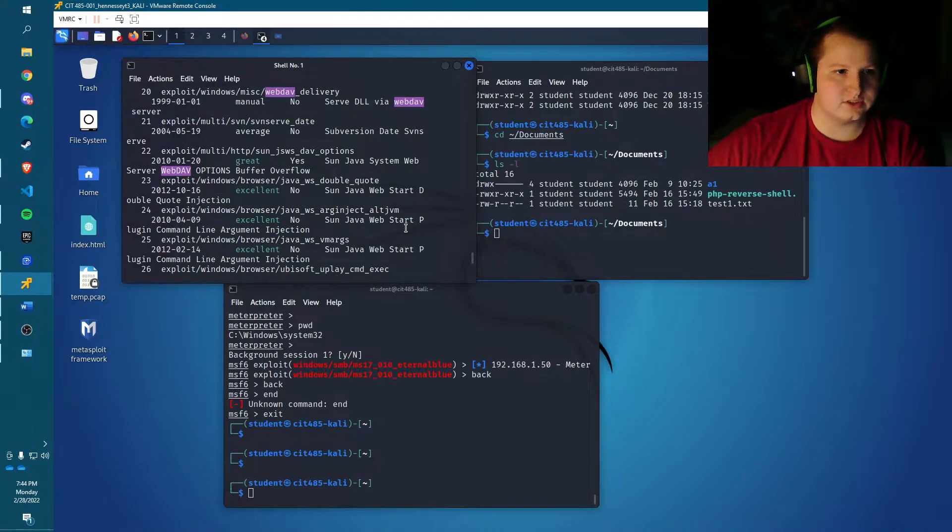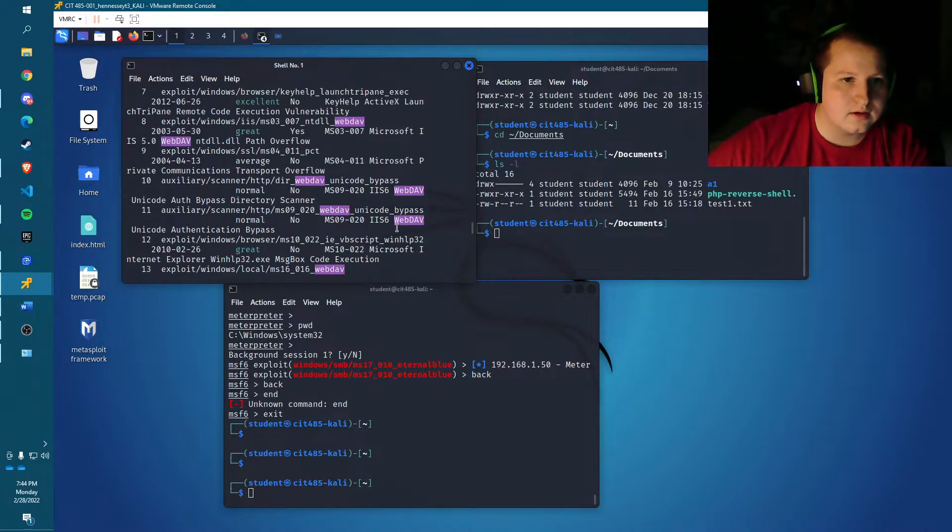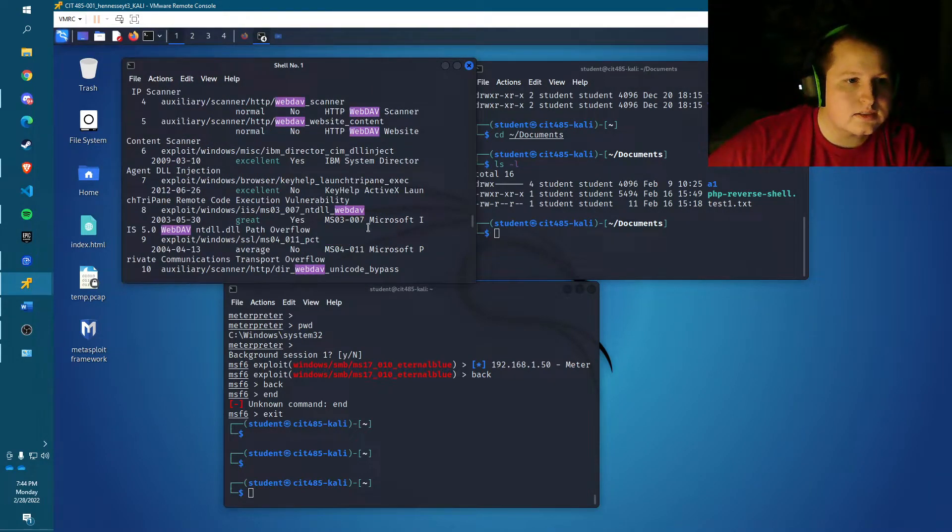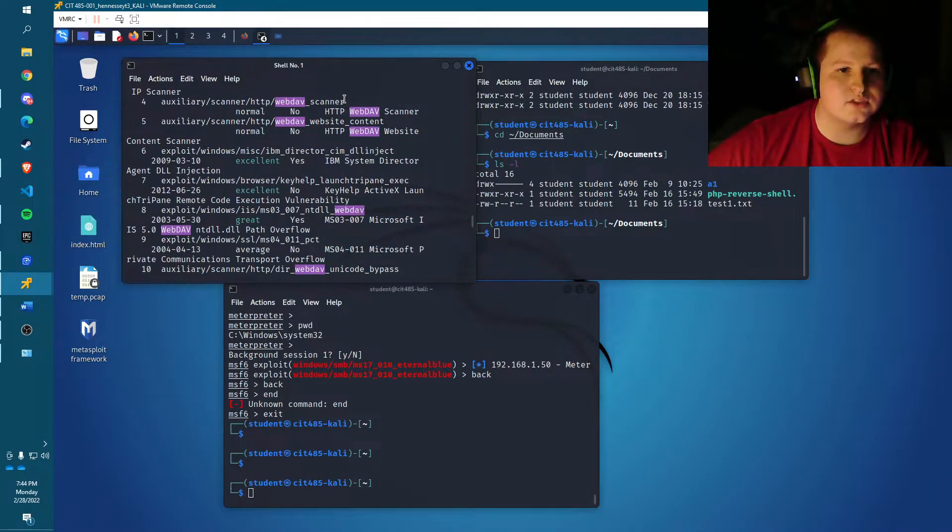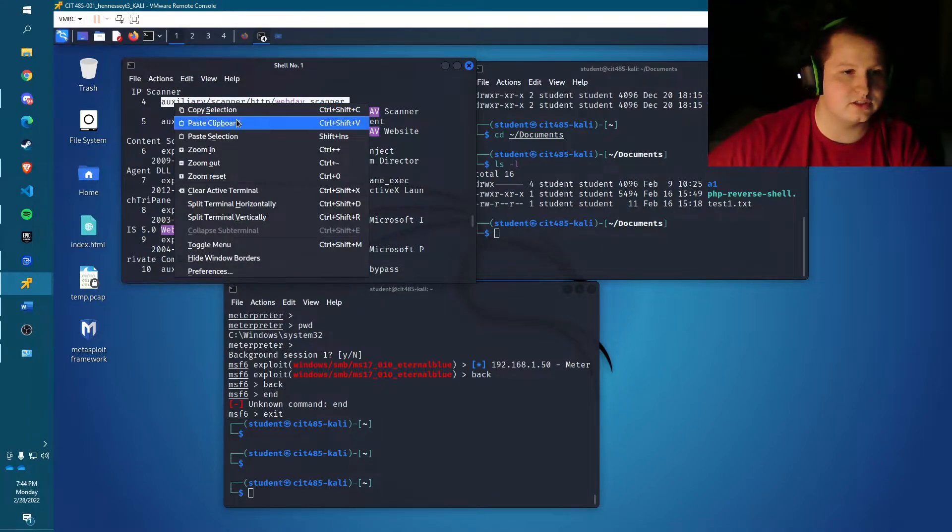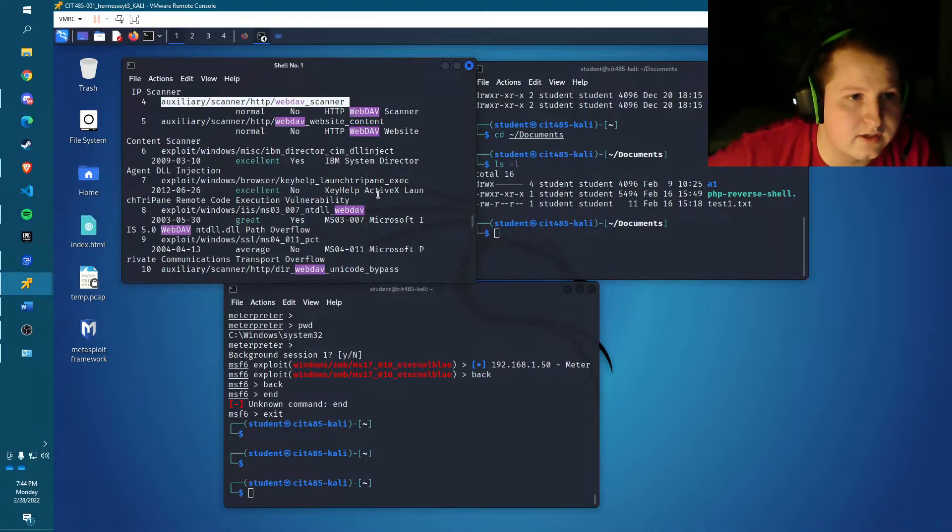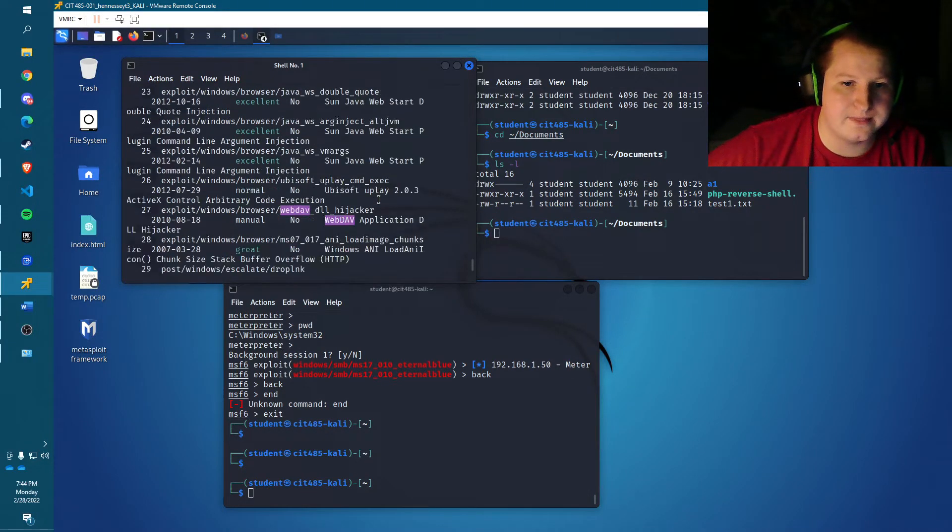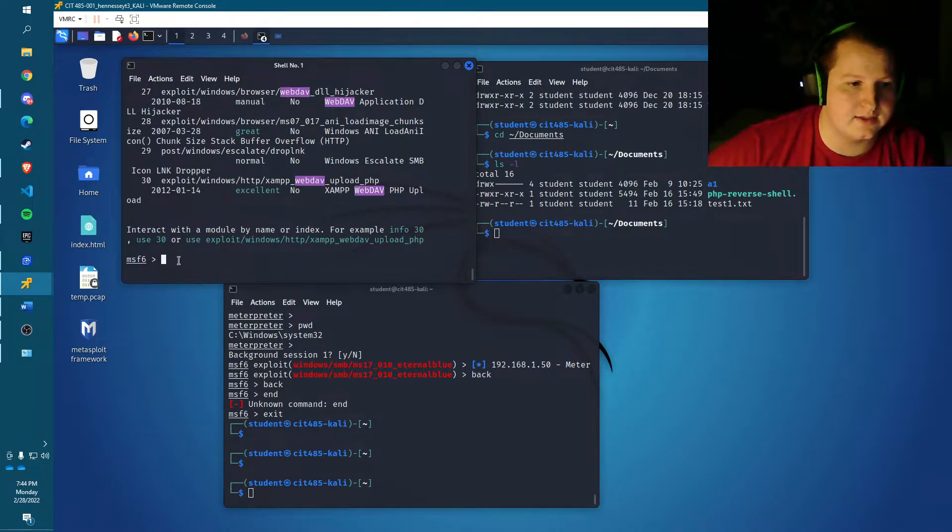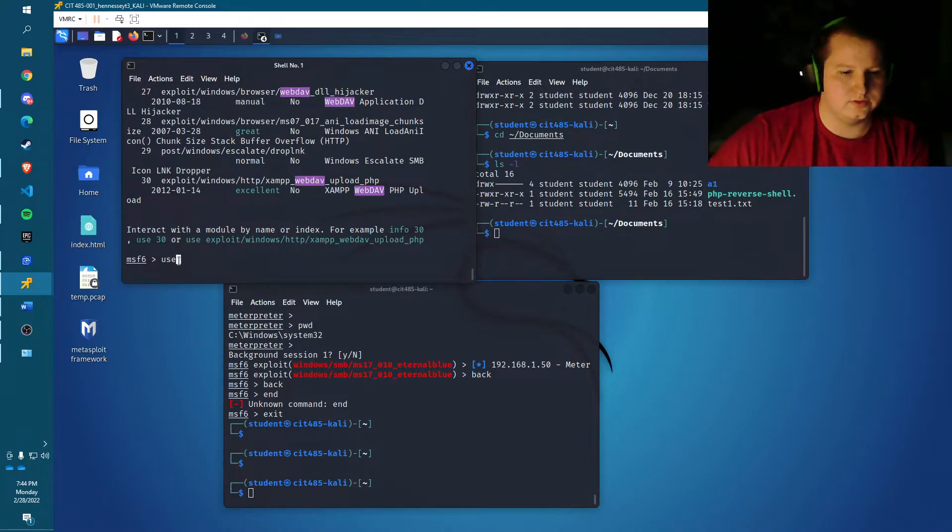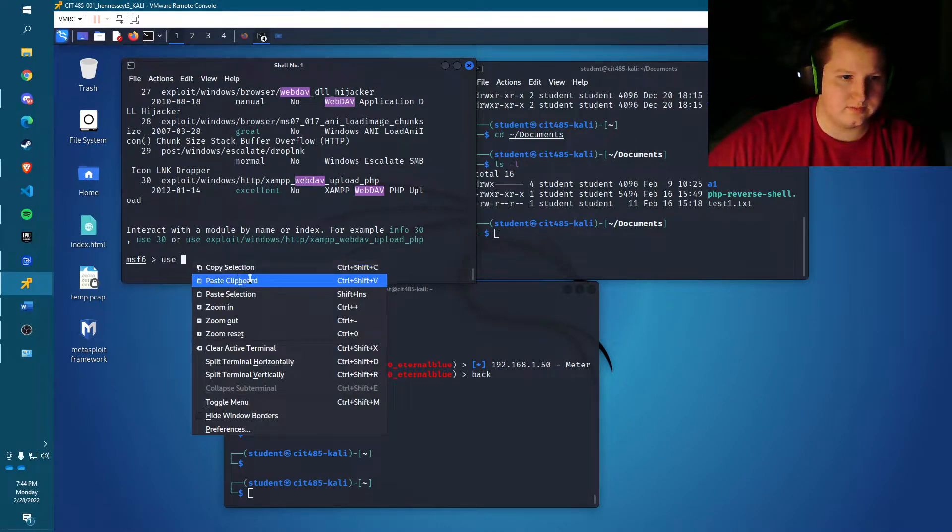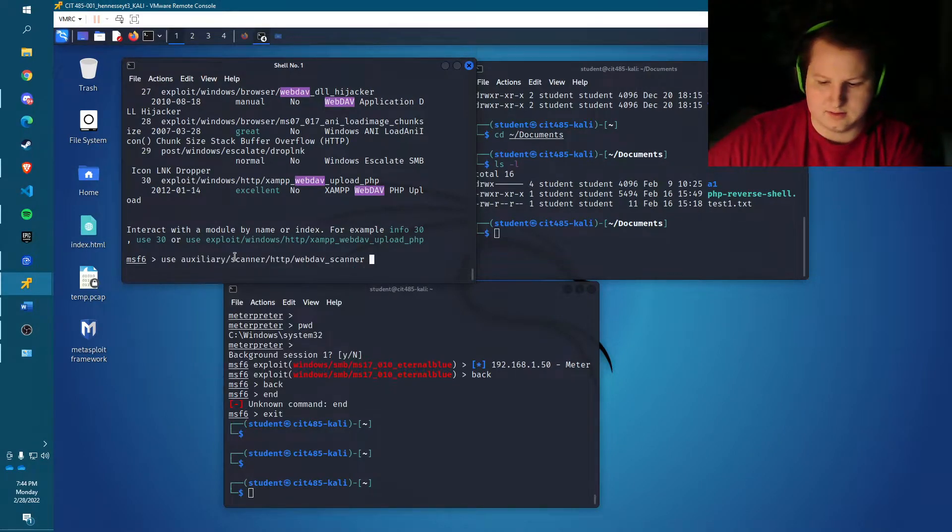So up here, this one right here is the one we want to use, auxiliary scanner webdav scanner or HTTP webdav scanner. We're going to copy that, bring it back down here, hit use and then paste it back in there.